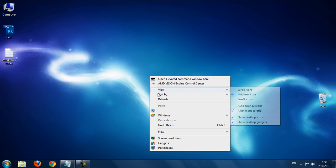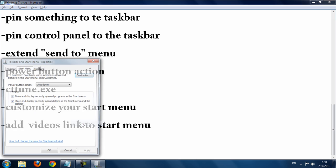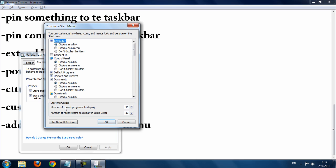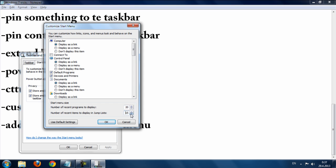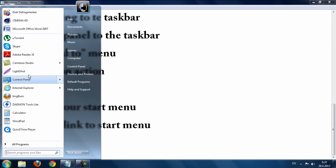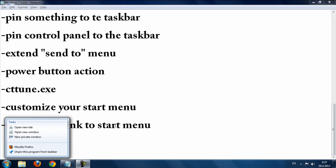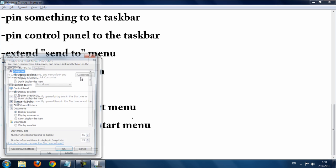The next trick is customizing the Start menu. Go to Start menu Properties, then Customize. You can set the number of recent programs to display — for example, 15 or 20 — and the number of recent items to display in the jump list, such as 15. Your Start menu will then show more recent programs.